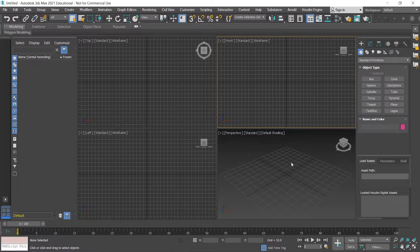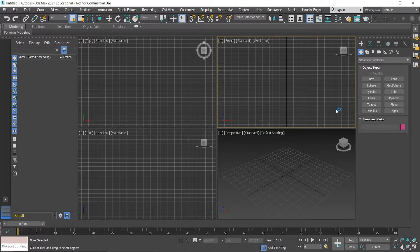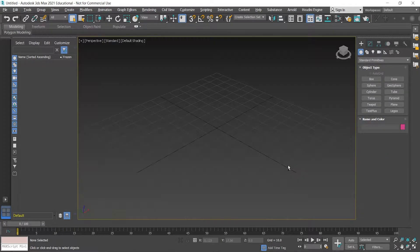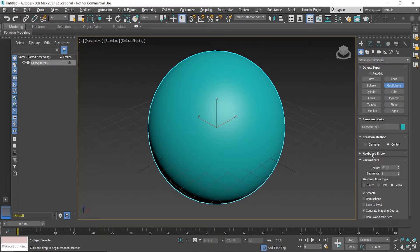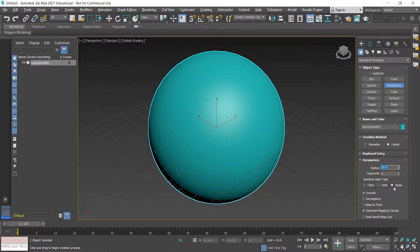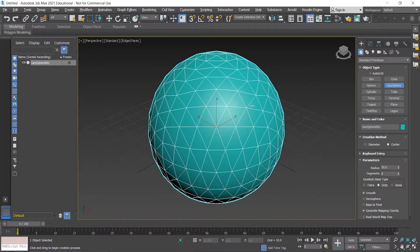I'll jump straight in. I've got my Houdini Engine plugin down here so I'm going to hide that to get more space in my parameter section. I'm going to full screen here, and the first thing I'm going to do is choose a GeoSphere. I'm in the Create panel for this. I'll pull that open and change the radius to 50. I also want to use the geodesic base type set to Octa — the default is Icosa. I've pressed F4 on the keyboard to see my edge faces.